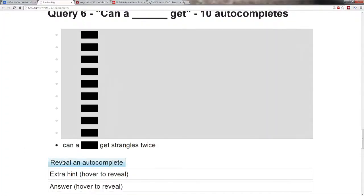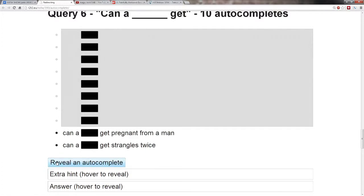All right, not strangled as in past tense, strangles. Can a blank get strangles twice? Can a blank get pregnant from a man?